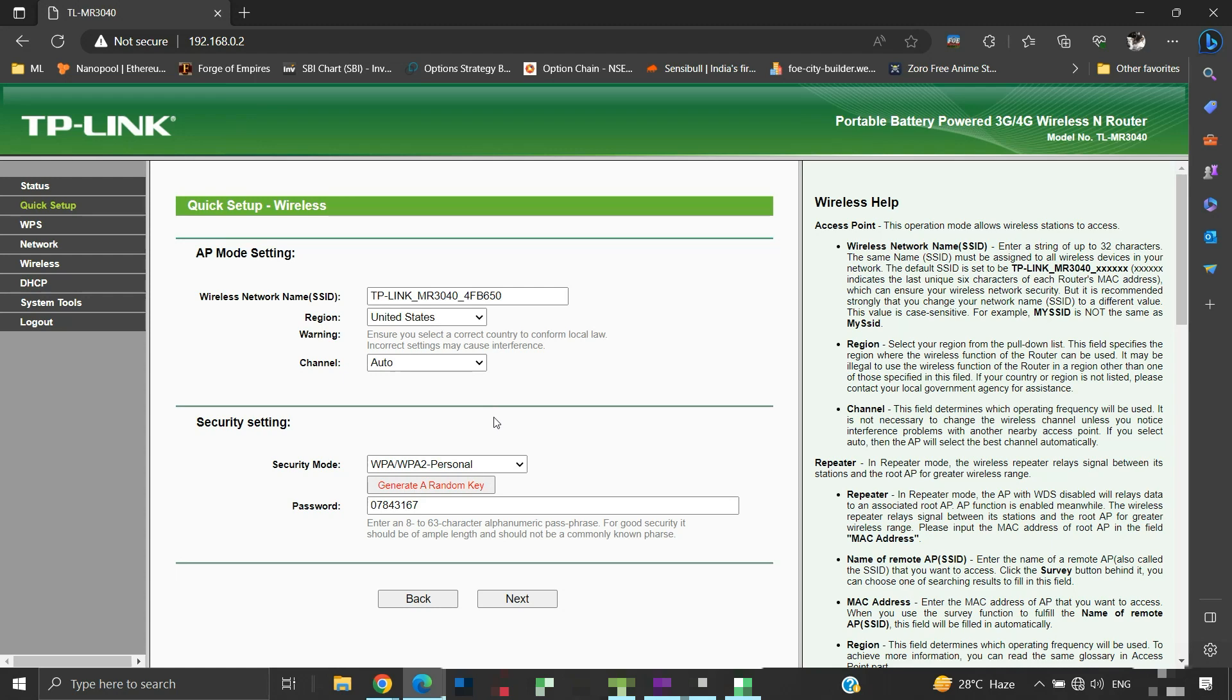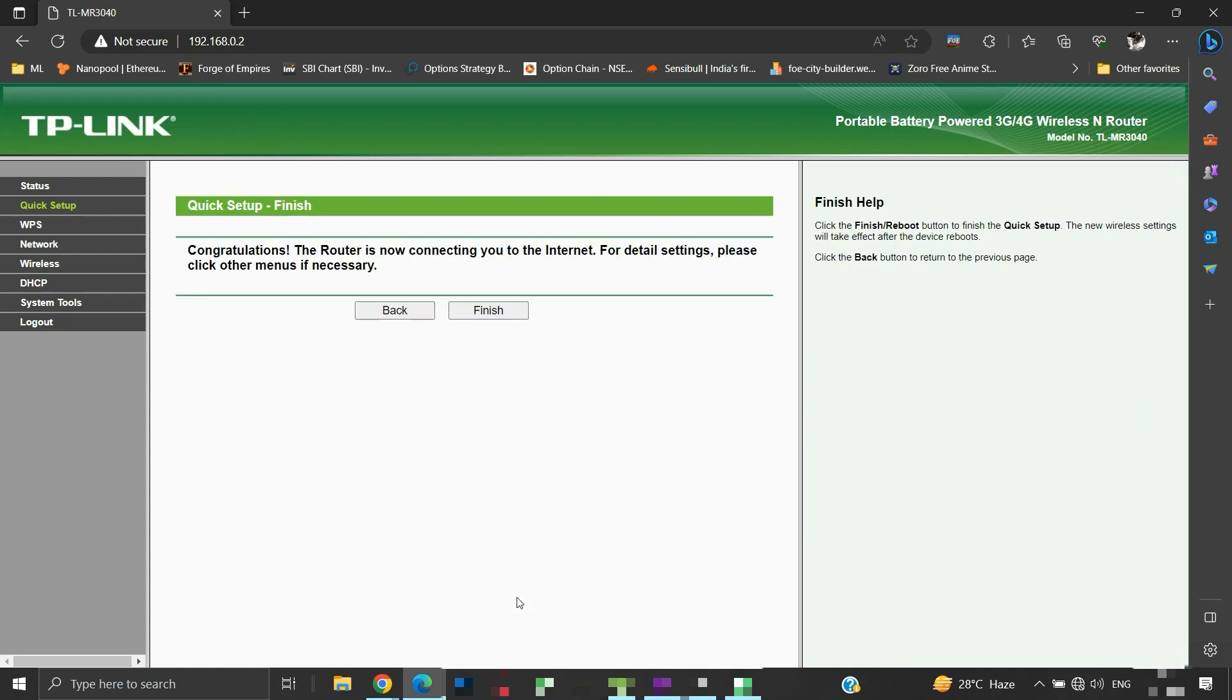Here we need to provide an SSID name for this router's wireless network. We can give any name here. I am letting this default name as it is. Here, under security settings, we need to set a password. We can set any password, and it will be required to connect to this router's wireless network. I am leaving this predefined password as it is. Click next to continue. Click on the finish button.